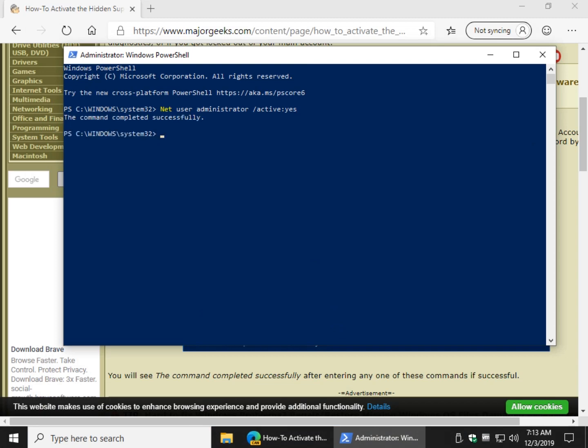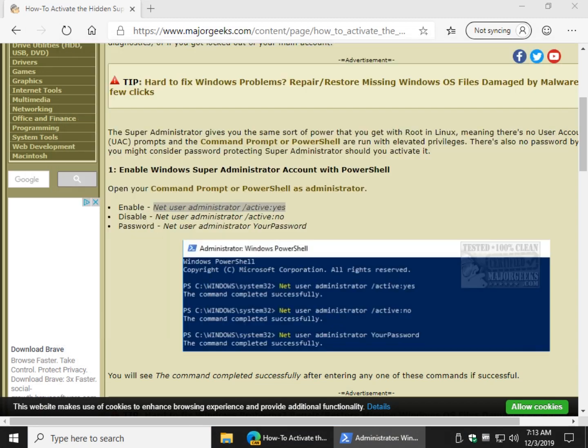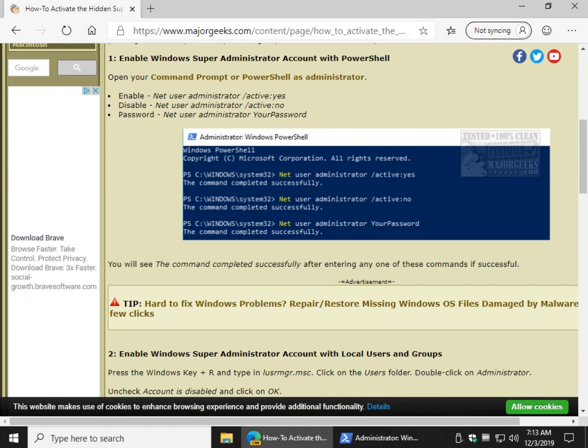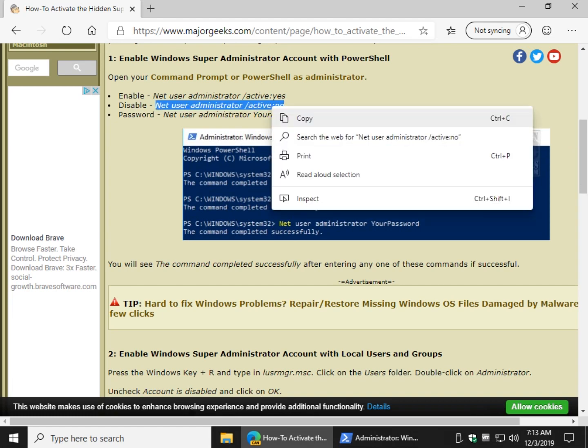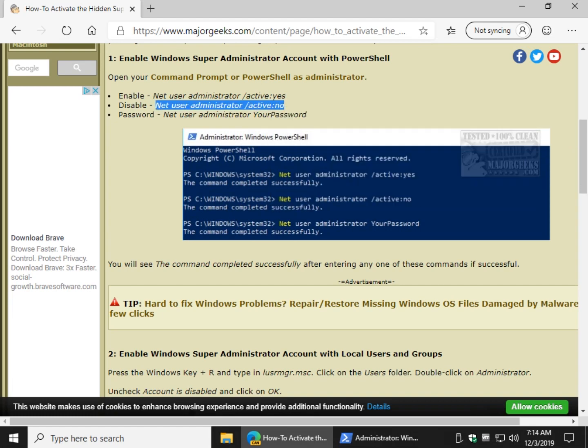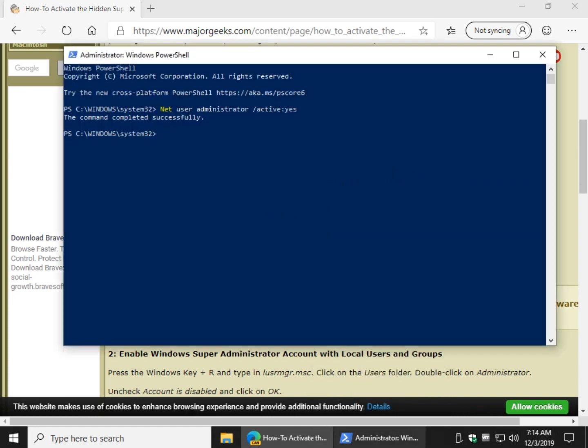To disable, almost the exact same thing, just changing active yes to active no.